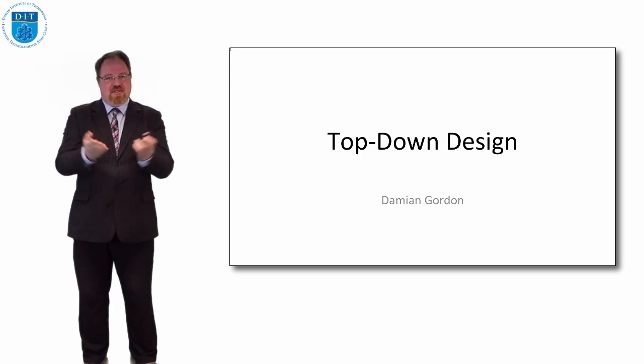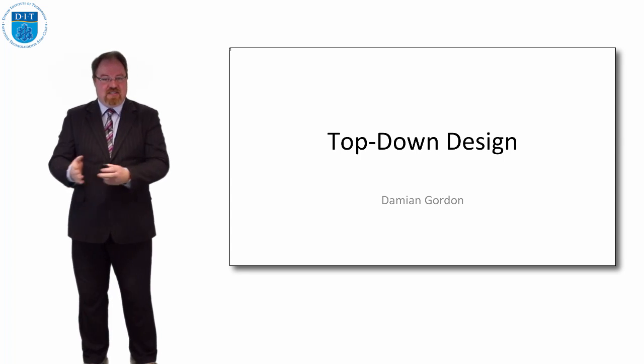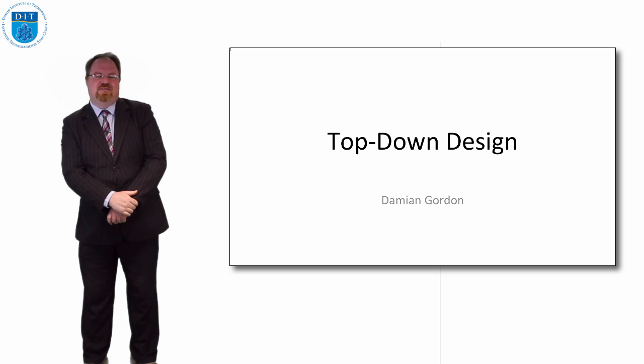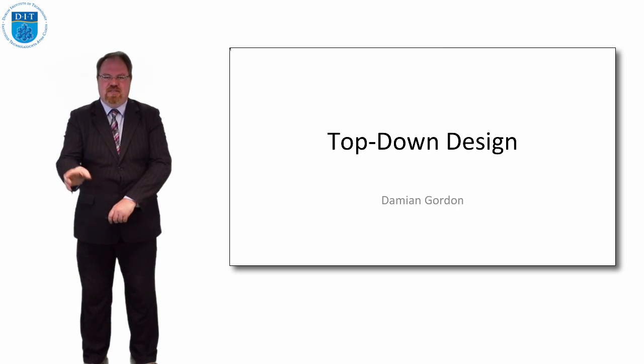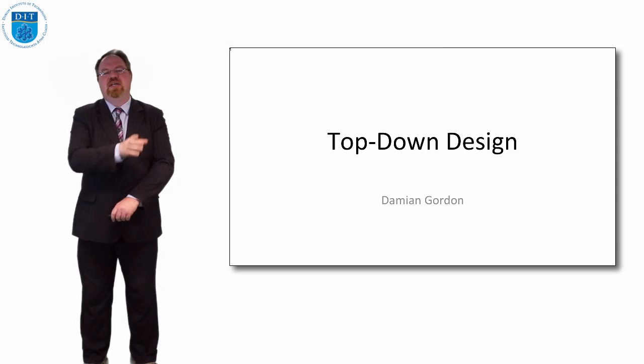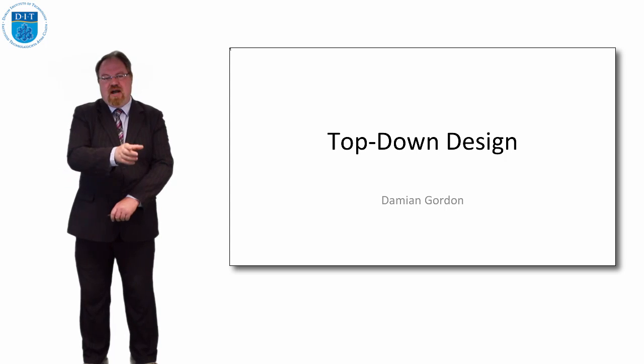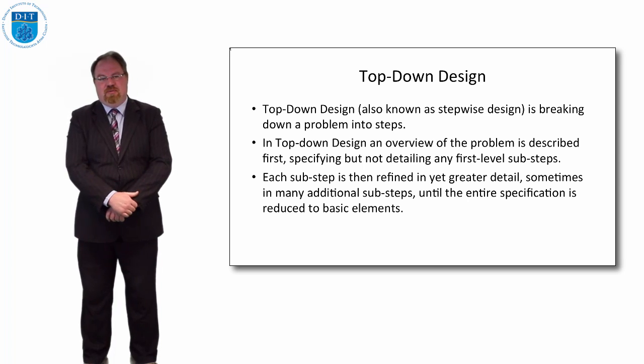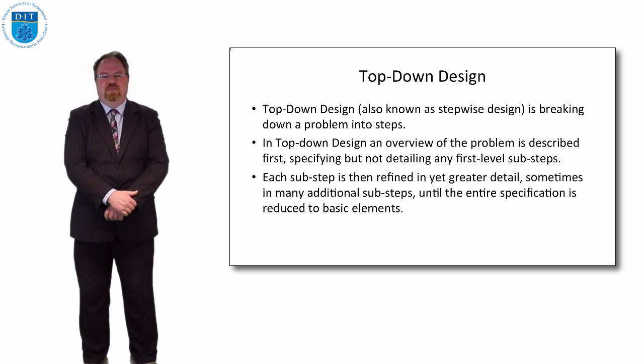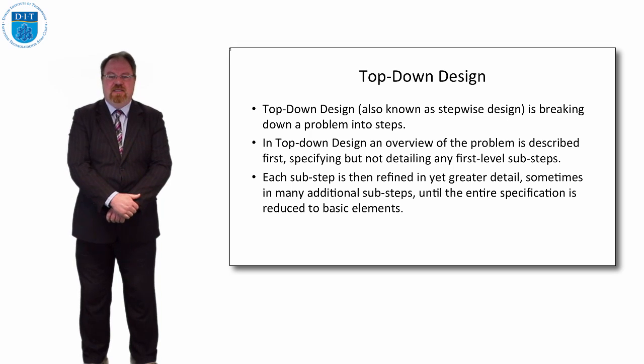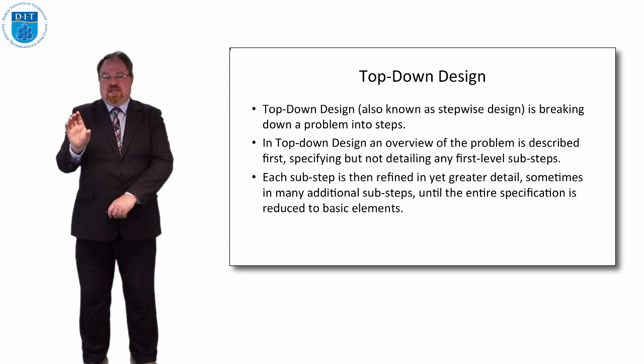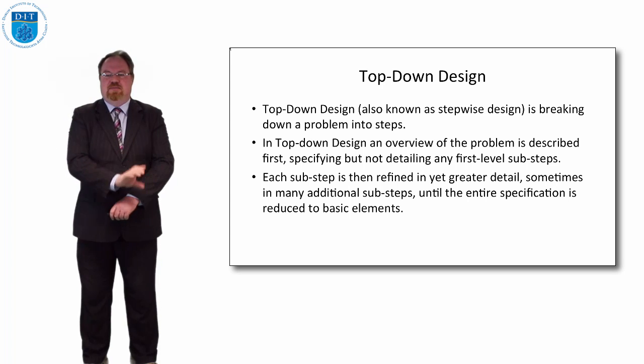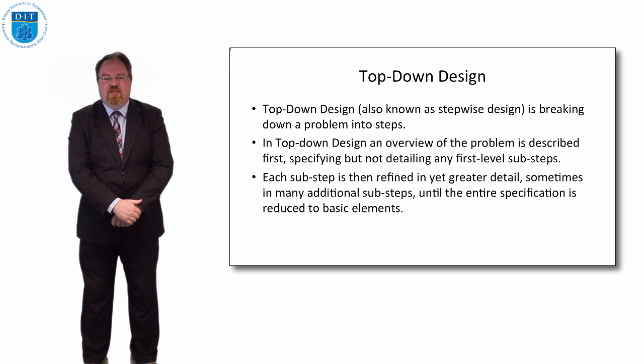We start at the top and break our way down. So we start - what's this program going to do? It's going to calculate interest. How will we calculate interest? What bits do we need to do? Then for each bit we need to do, how do we implement that in a programming language? We might also use the term stepwise refinement for top-down design or sometimes modular decomposition. The goal really is to start at the top, the overall view, and then break it down into sub-steps and break those sub-steps down into further sub-steps.